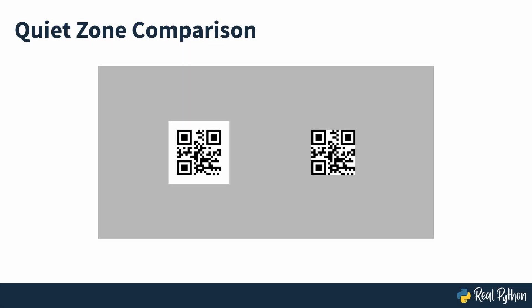For comparison, on screen you can see the two previous QR codes on the same scale, one with the default border and one with the border set to zero. And just like that, you've removed the quiet zone from the QR code. Try scanning the image and see if this has changed the response speed.